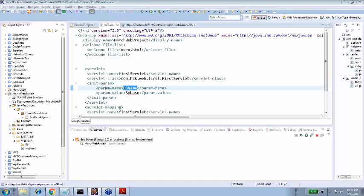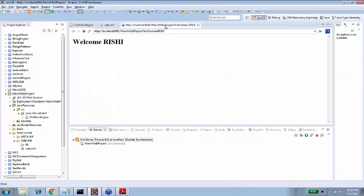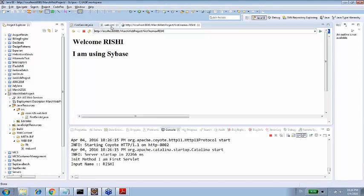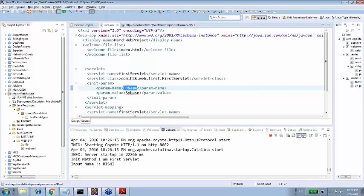So, what did I do? Init parameter, parameter is db name, inside the servlet tag, started it, publish it. I am using Sybase. Where are you getting from? It is getting from web.xml. With the help of init parameter, db name.